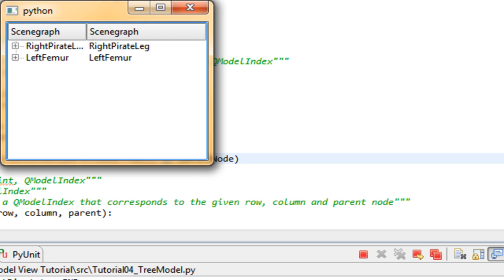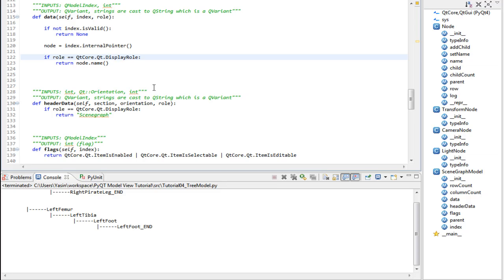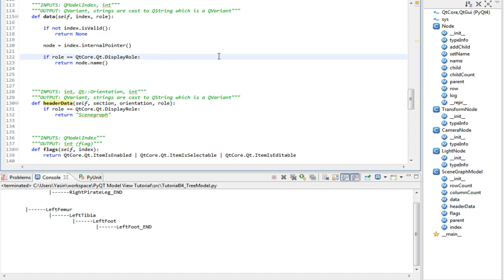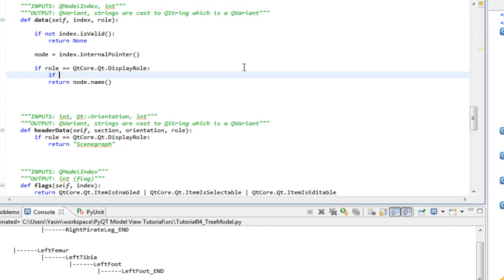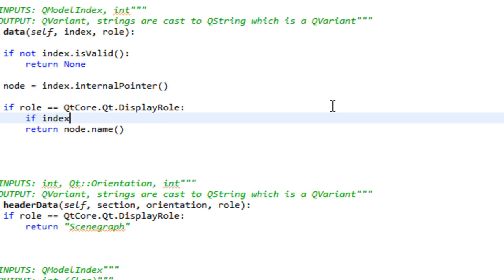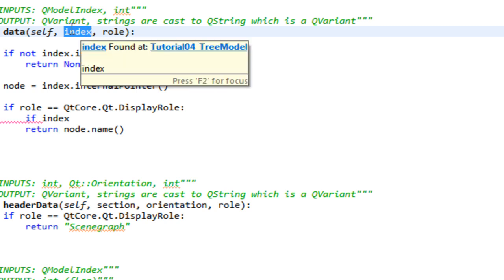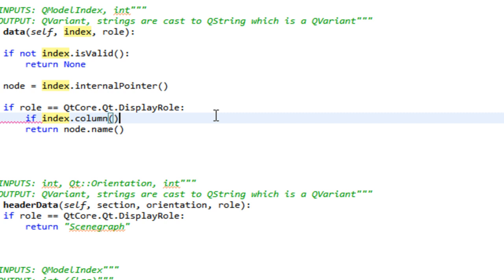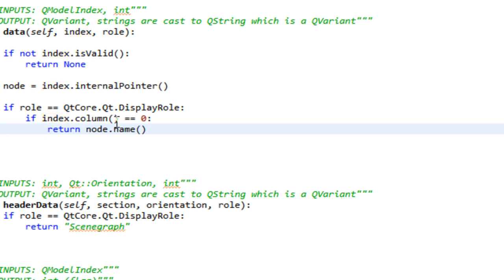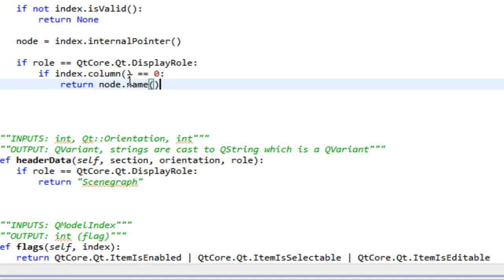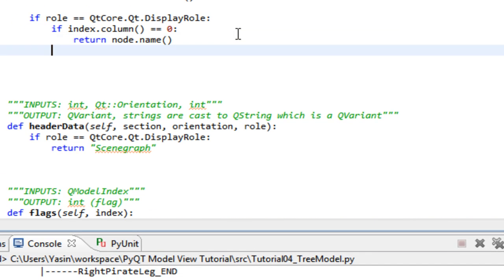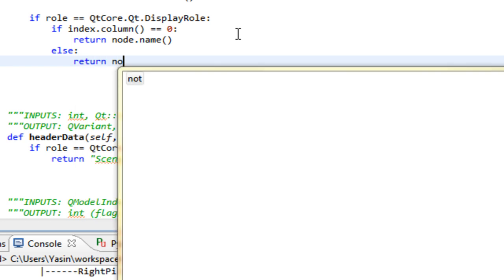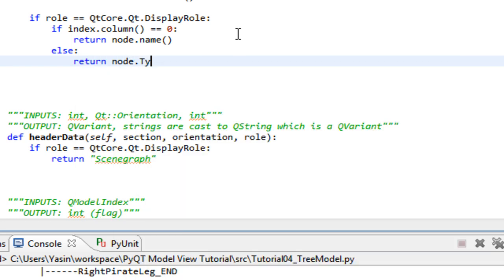To make that happen, we need to change two things, and it's the data method and the headerData method. Let's start with the data method. If index, which is a cumulative index that stores information about where an item is, if the column of the index is 0, and remember column corresponds to the header section, if it's 0 we return nodeName. Else we return typeInfo.